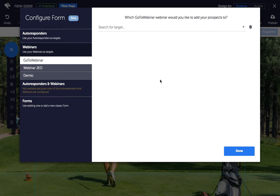If you haven't integrated your service already, you'll be prompted to open integrations in a new tab. You can integrate your services or remove them at any time by heading back to the dashboard and clicking Integrations in the left-hand menu. Depending on the service you connect, you'll be prompted to choose the list you want your form to add prospects to.